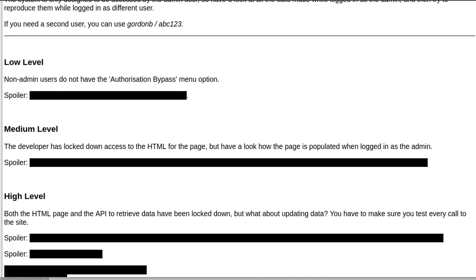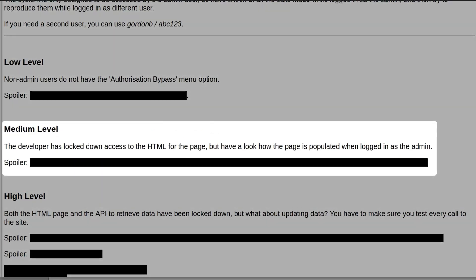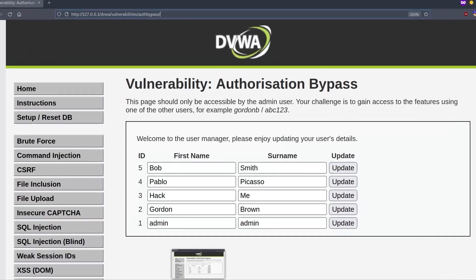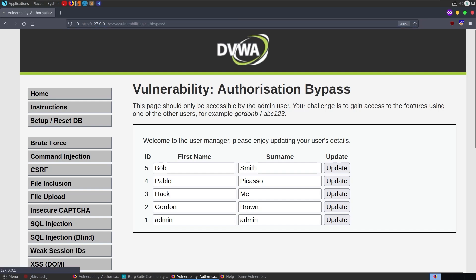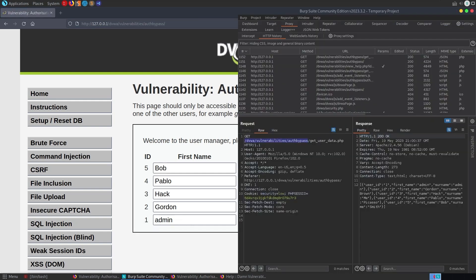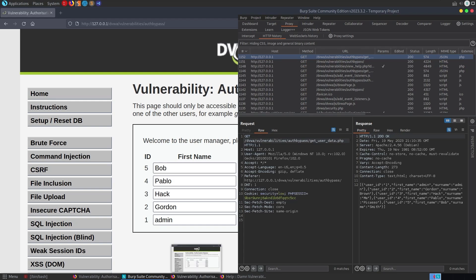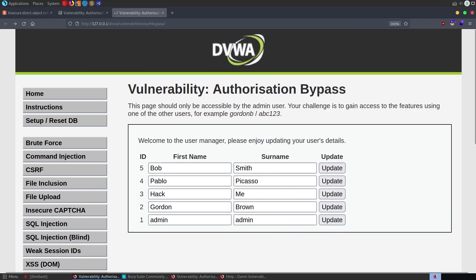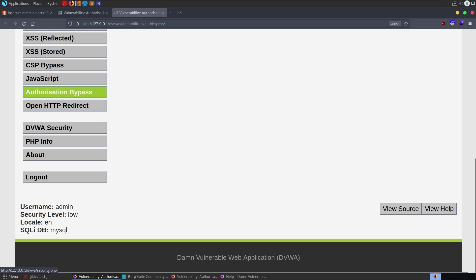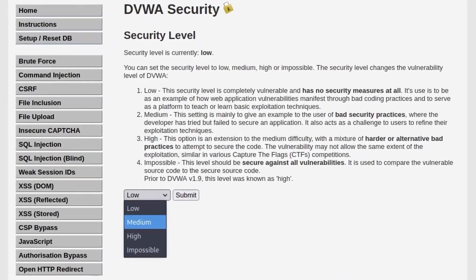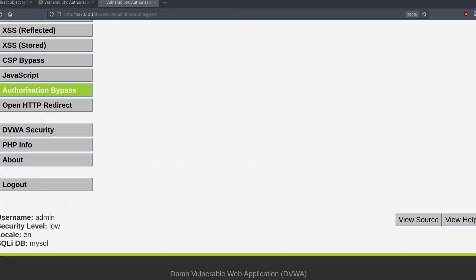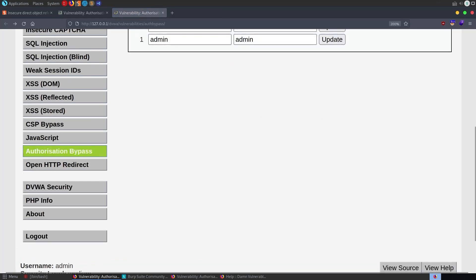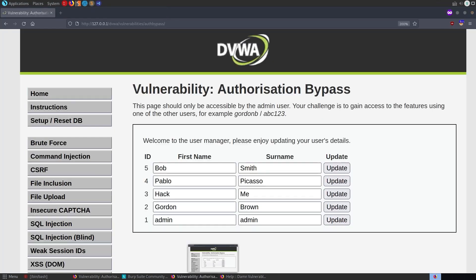So on to the medium level. It says the developer has locked down access to the HTML page. But look at how the page is populated when logged in as the admin. Let's go back to our private window, refresh the page, and we've got this in Burp as well. Let's go back to our non-private window, change the difficulty to medium, submit, and refresh. Now we're on medium. Let's change it to medium on the Gordon B account too. We can't go to the page now — that's the whole point of the challenge. Let's grab that URL again from Burp, paste it in here, and now it says unauthorized.